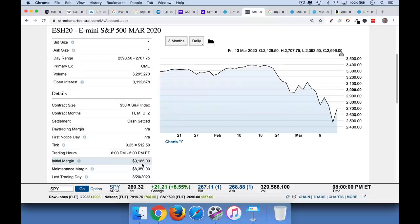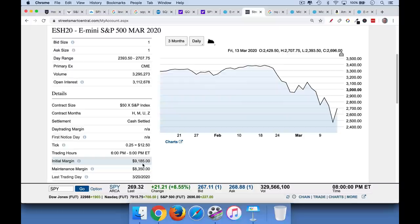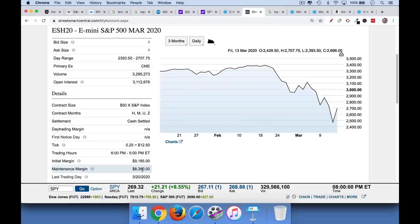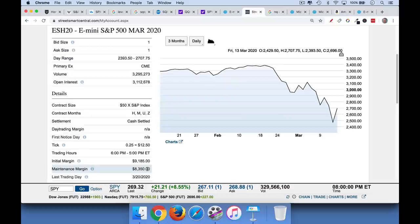And if I put that much money in my futures account, I will be able to buy or sell, buy or go short one S&P futures contract. Now, that's called initial margin. That's what you need to enter the trade. Now, if the trade moves against you and you start losing money. So let's say we do one futures contract. And we put up $9,185 is the initial margin. What's called the maintenance margin is $8,350.